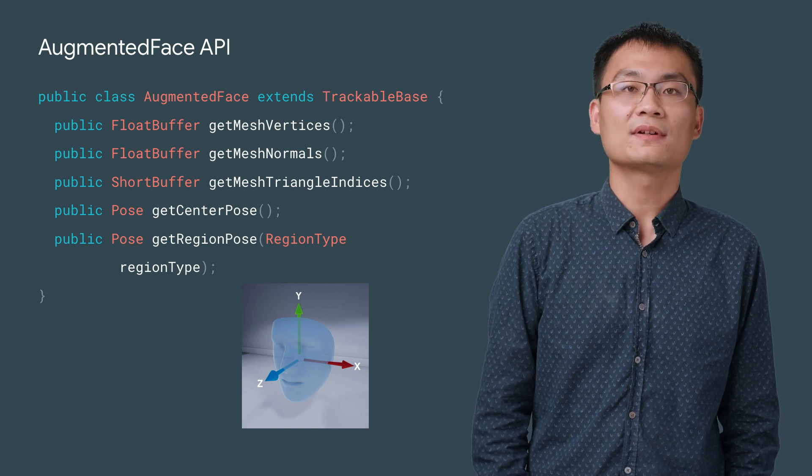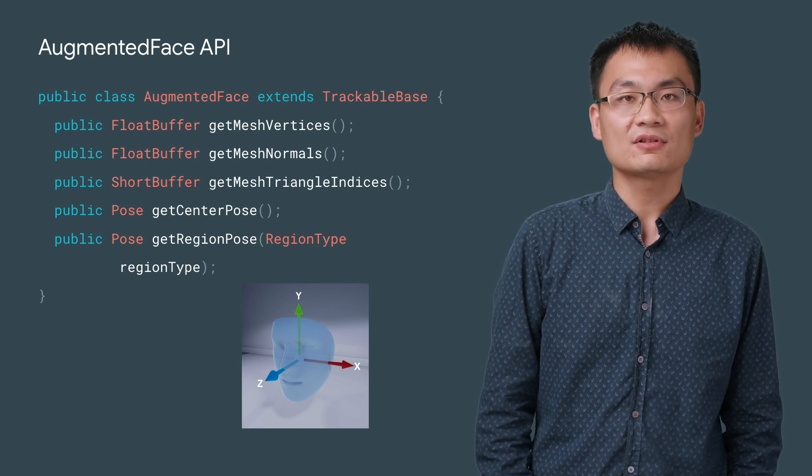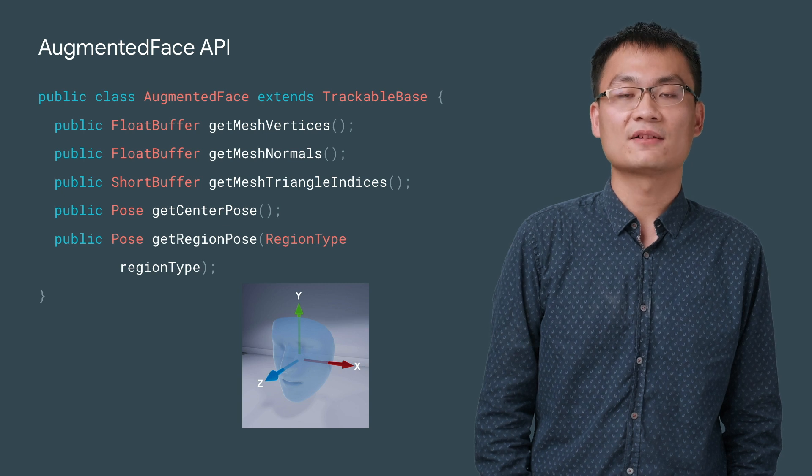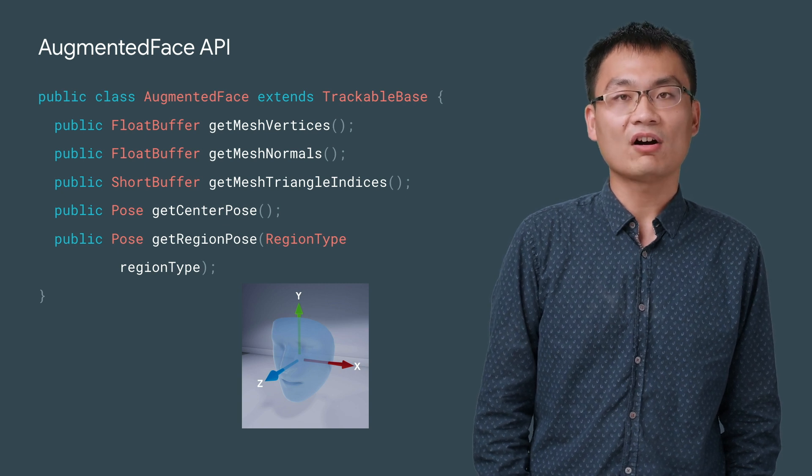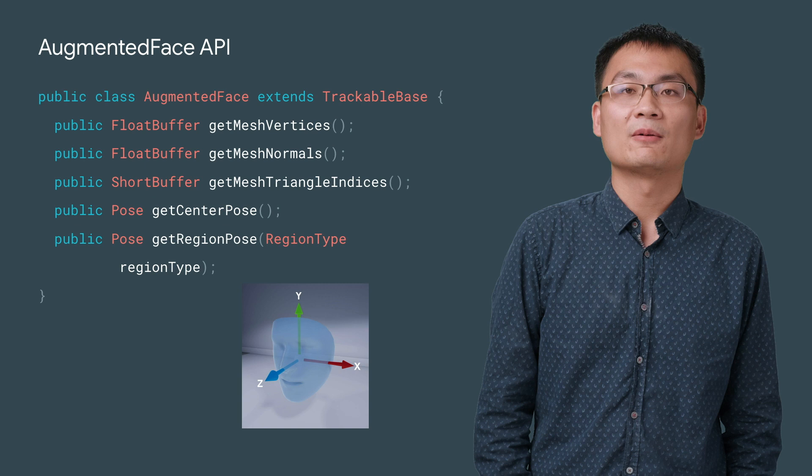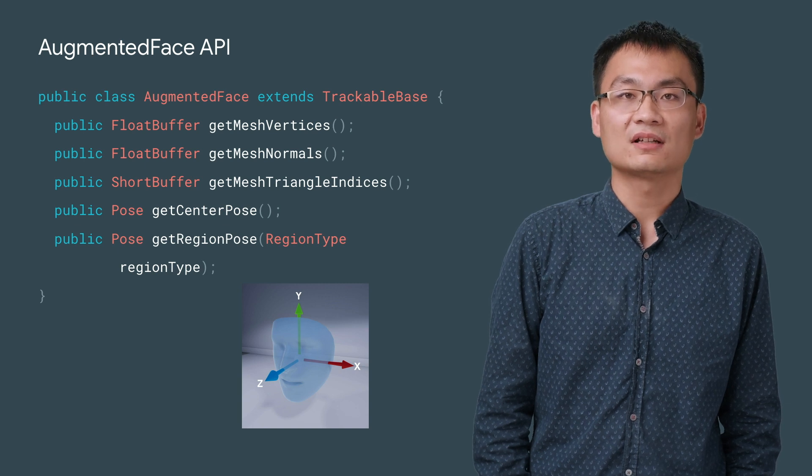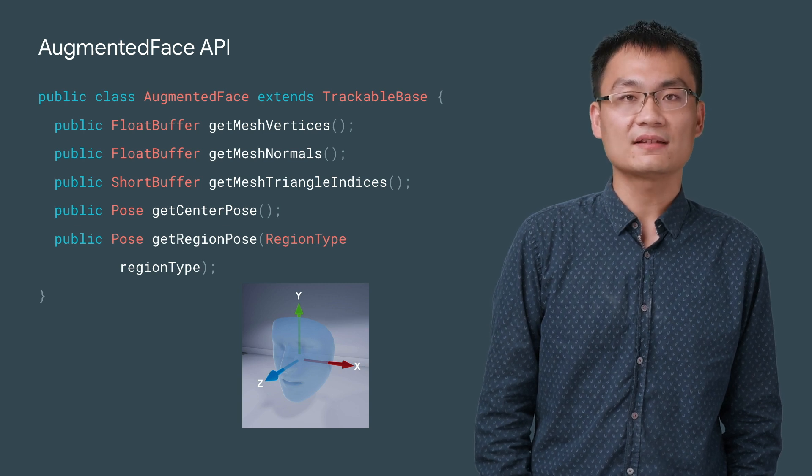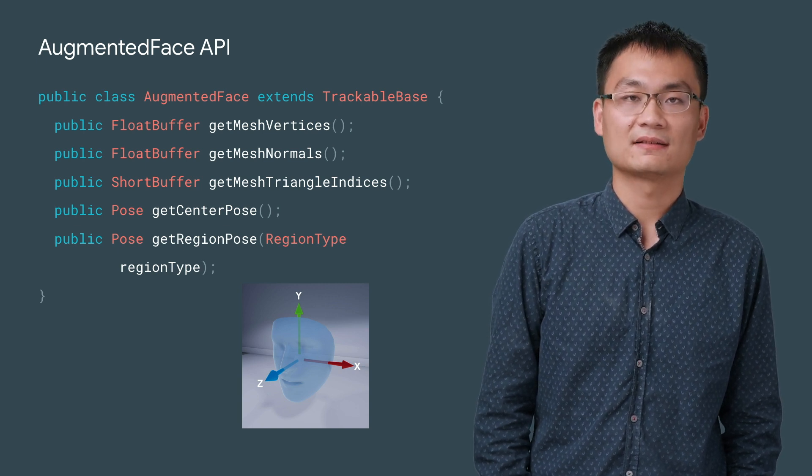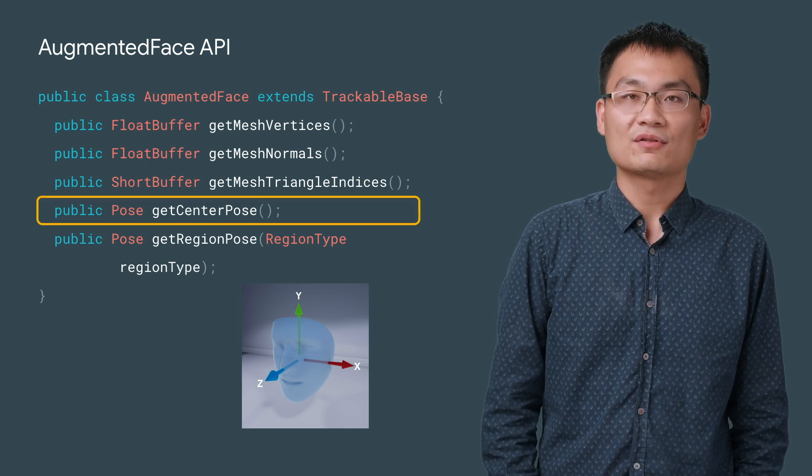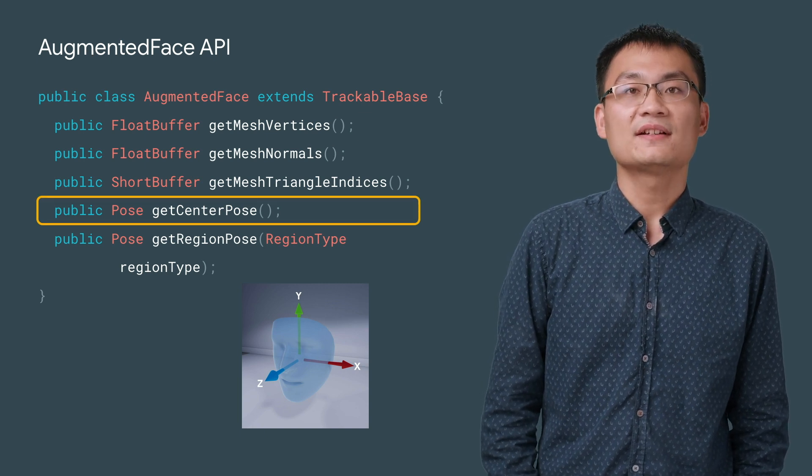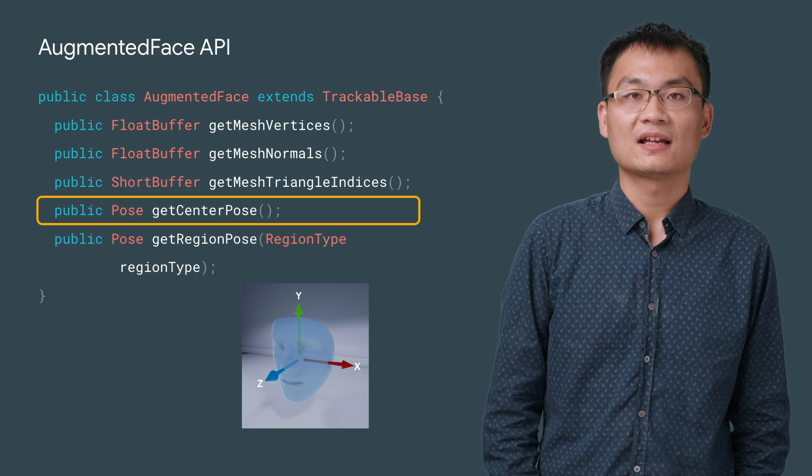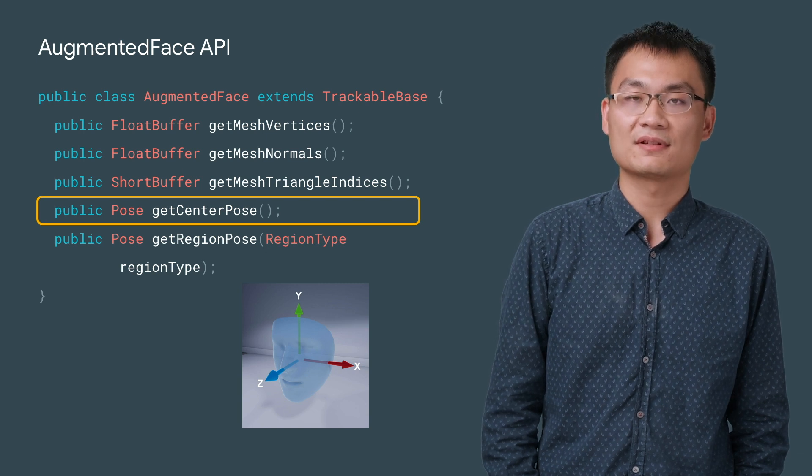In addition to the mesh, ARCore provides four 3D poses, which can be used to place objects on or around the face. In ARCore, poses include a position vector and a quaternion, which represents rotation in 3D space. You can use getCenterPose to get the center pose, which is the origin of the face mesh, and is located behind the nose.